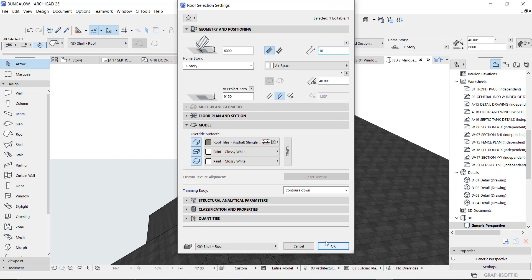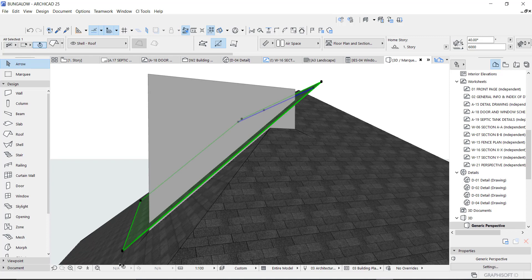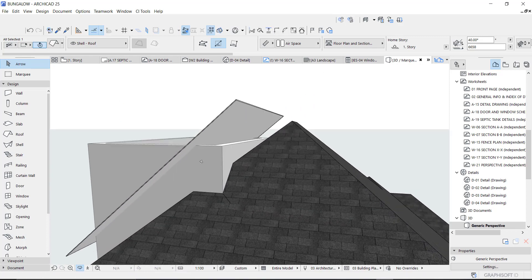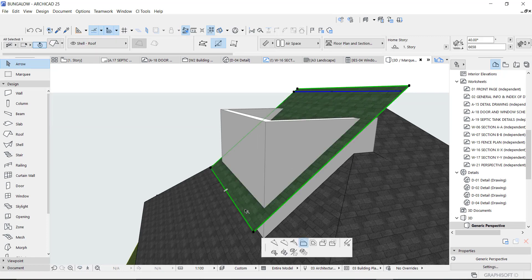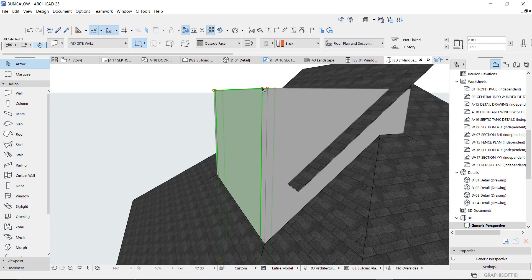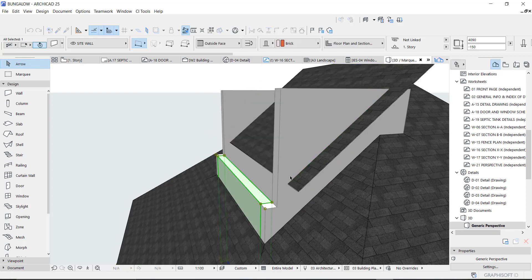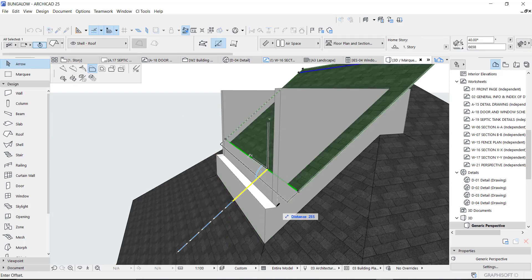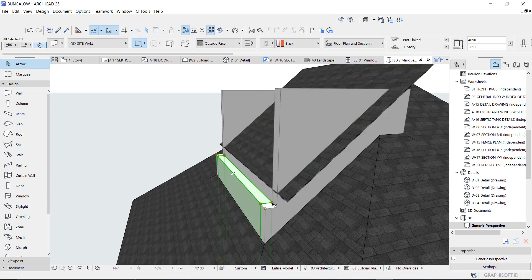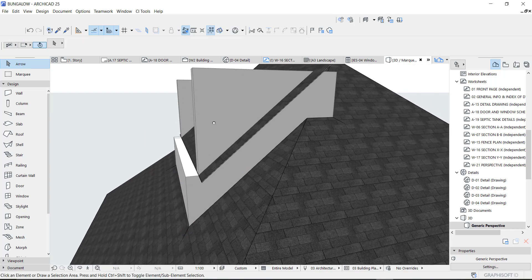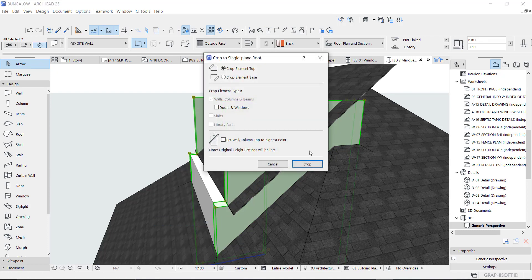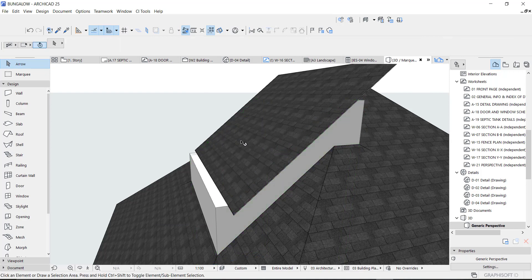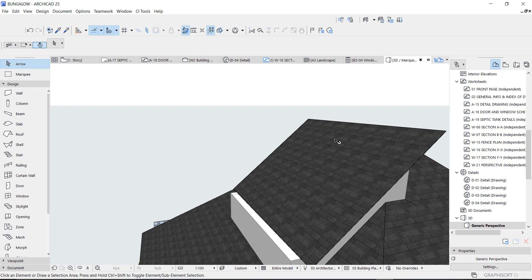I can reduce this to 10. I want the cut to have a certain shape, so I'm going to shift this roof at the back a bit, take this down, then bring this one to the edge right here. Take this up a bit — I want it to be like this. Then pick this, right-click 'Crop to Single Plane Roof,' make sure this is activated, and click OK.